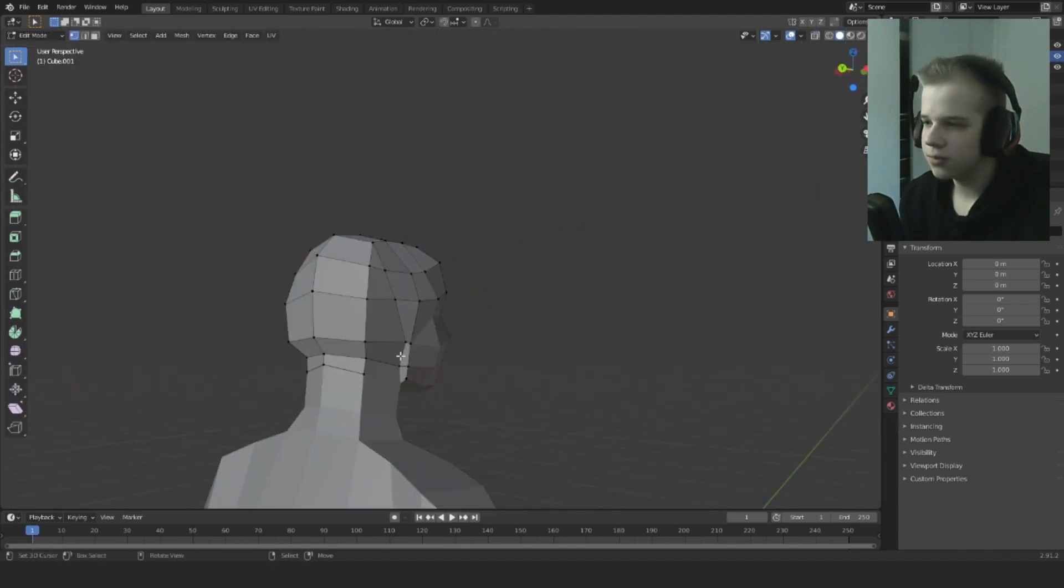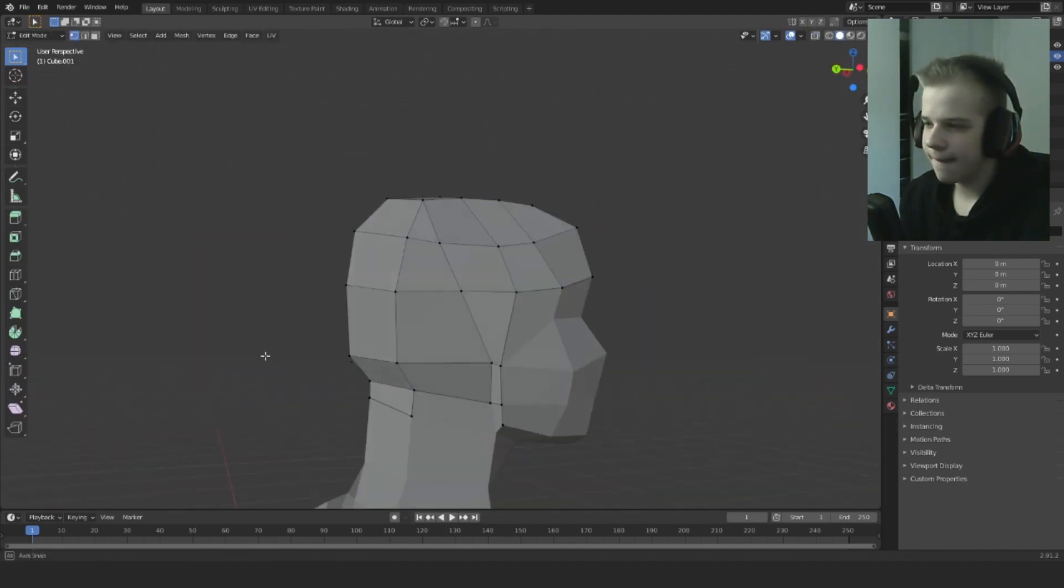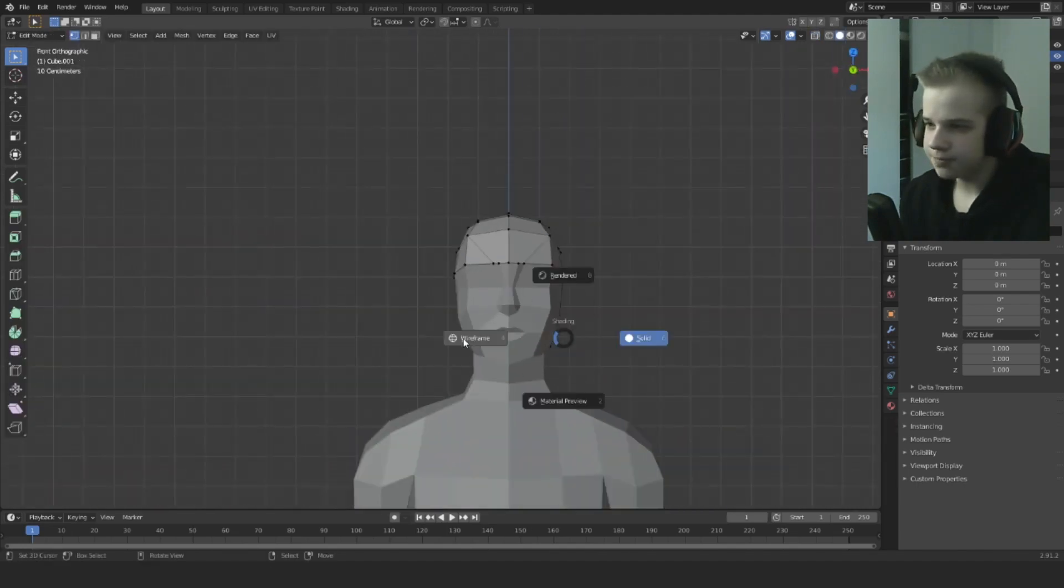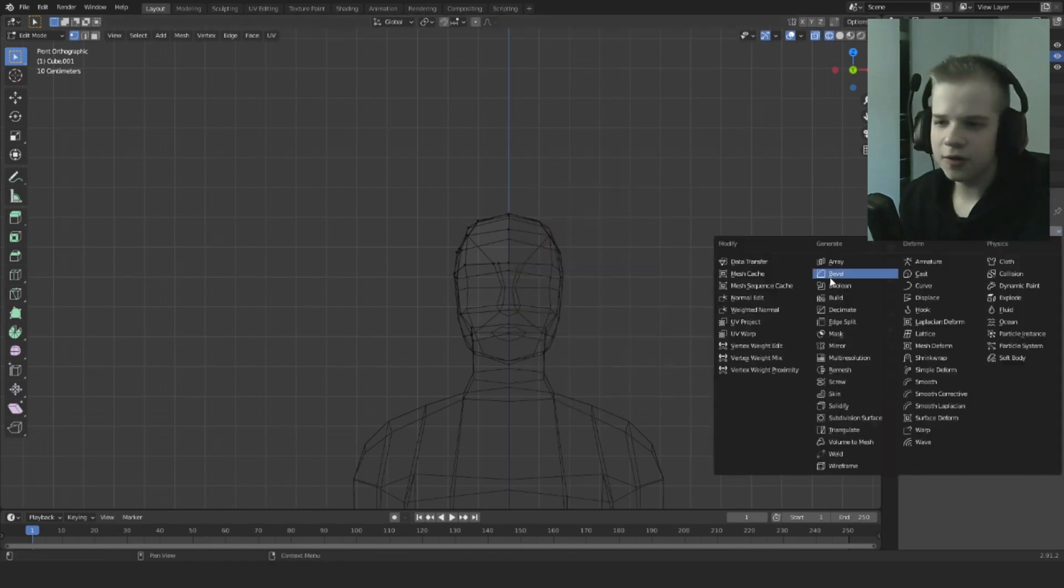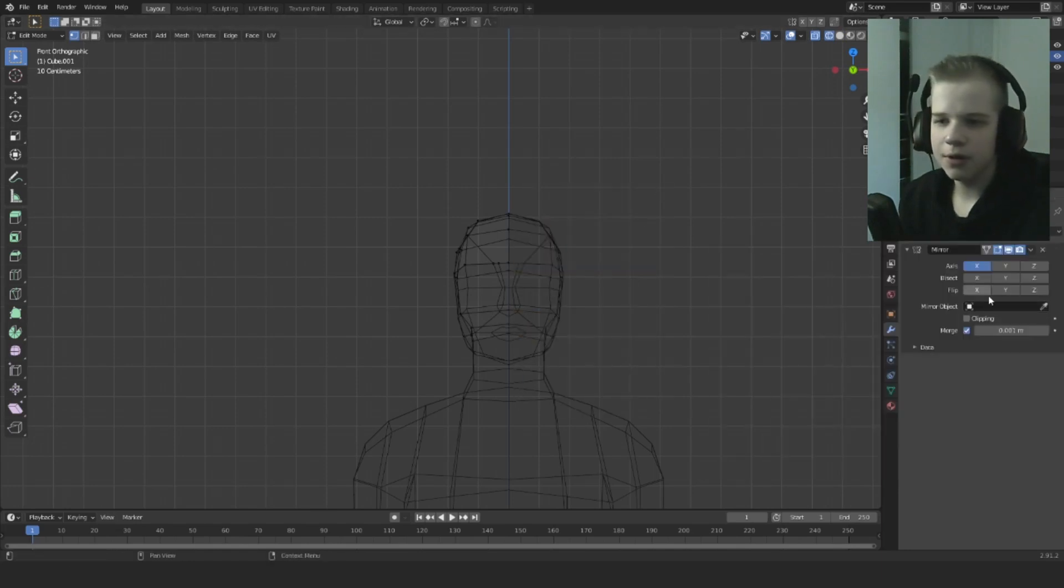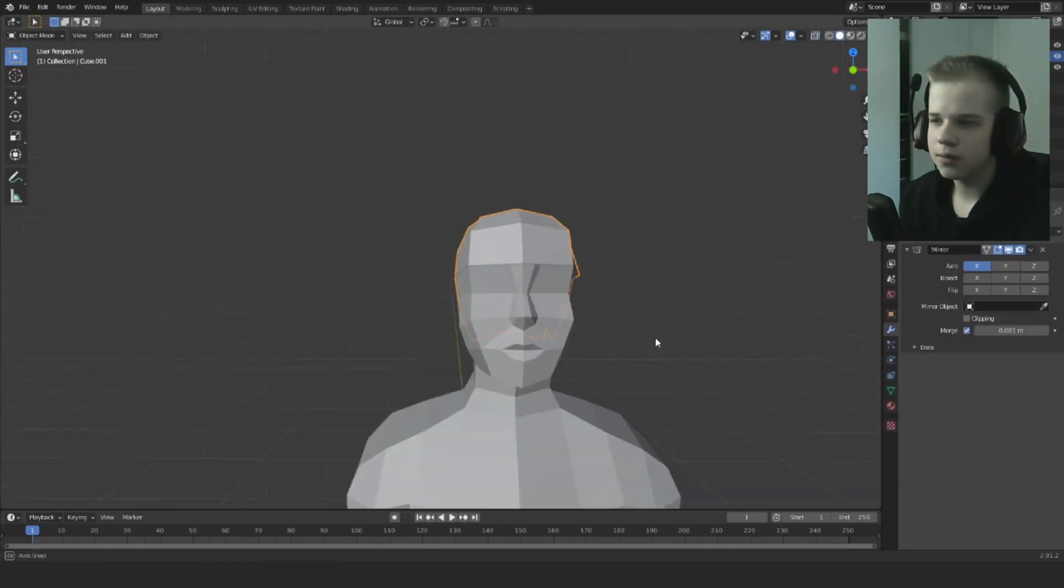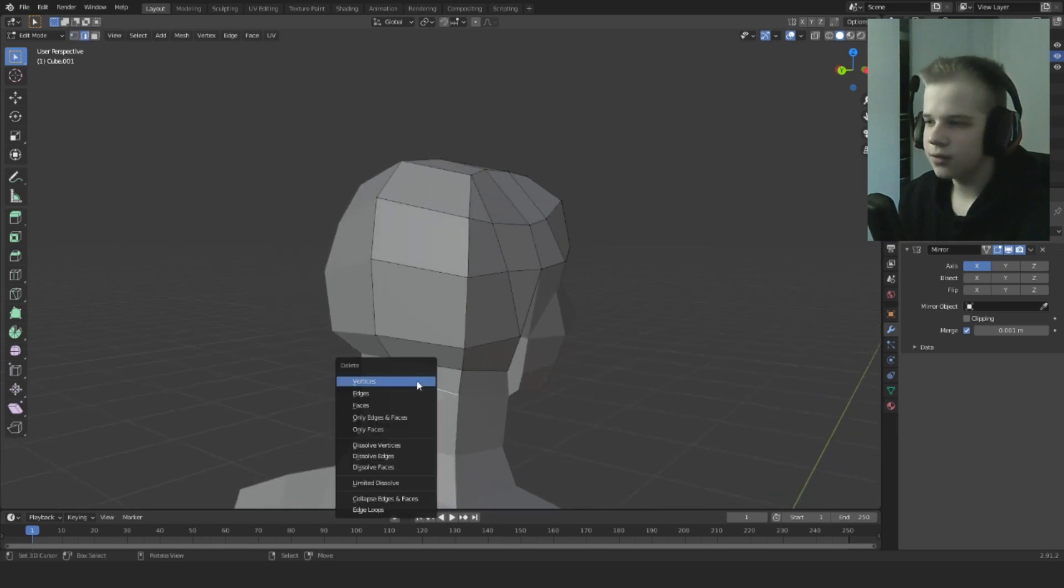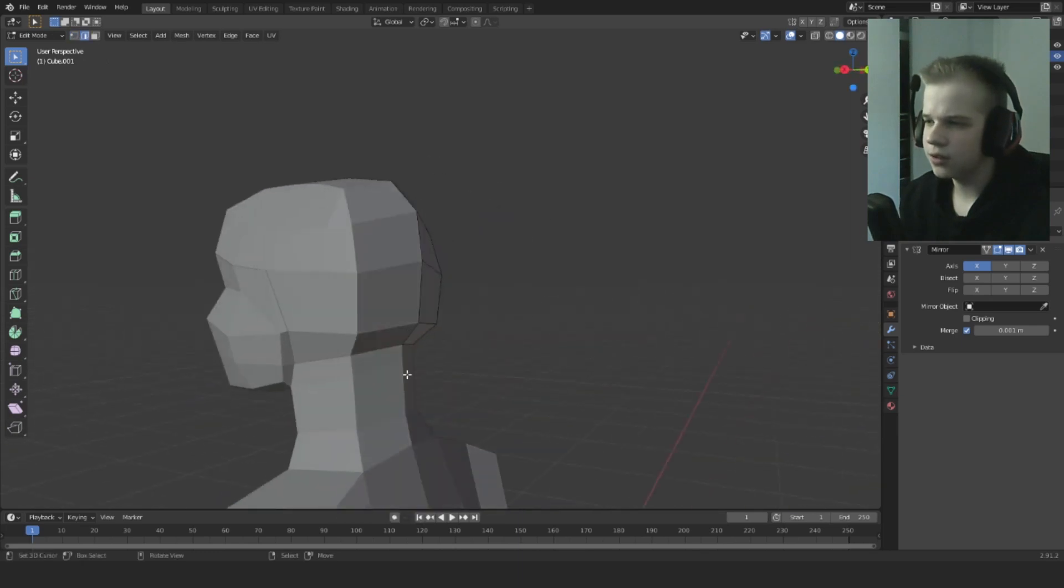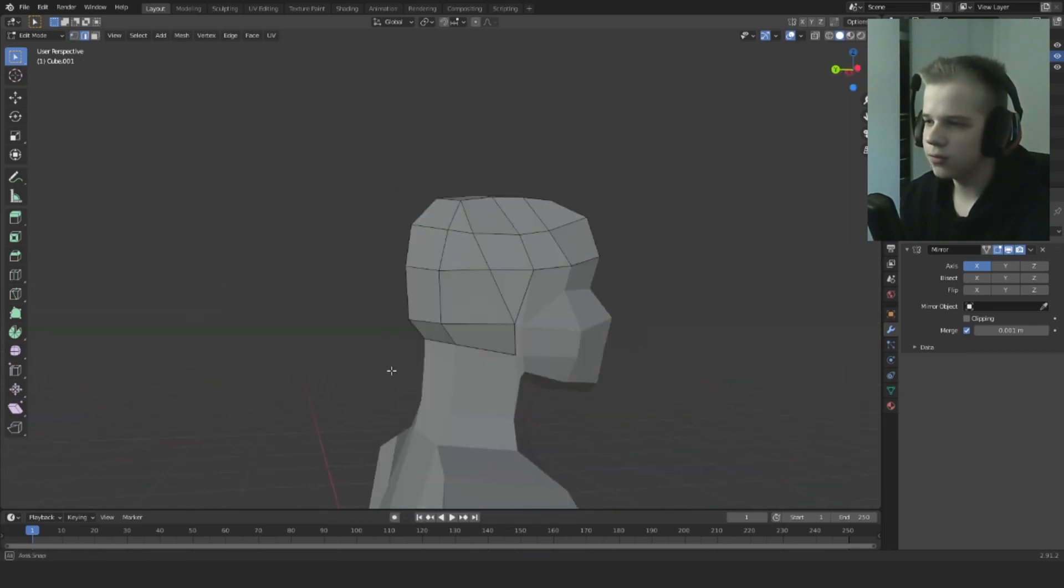Now we have the sculpt. Let's delete this half mirror and then let's delete this edge.